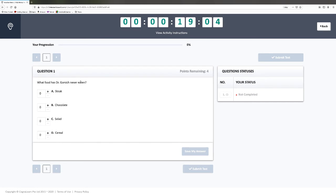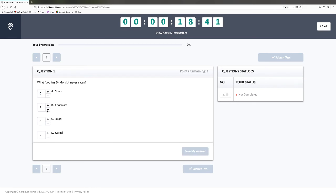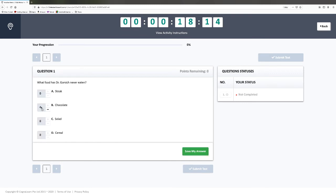The question asks: what food has Dr. Gorsuch never eaten? You can divide up your points across the four choices. If you're confident it's chocolate, put all your points on chocolate. If you think it's either chocolate or cereal, you can put two on each. If it turns out the answer is chocolate, you'll get 50% of the points for that question, or 50% if it's cereal. If you're absolutely unsure, you can put one proportion on each of the four choices, and that way you're assured to get at least a quarter of the points possible.